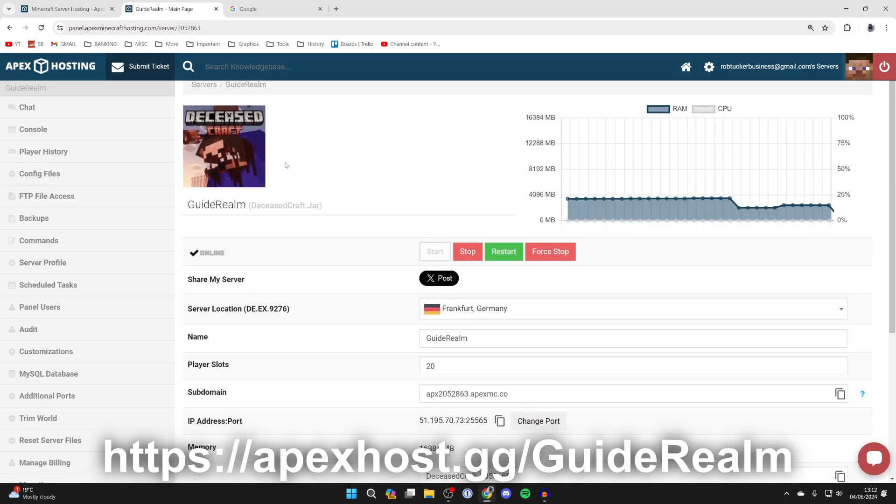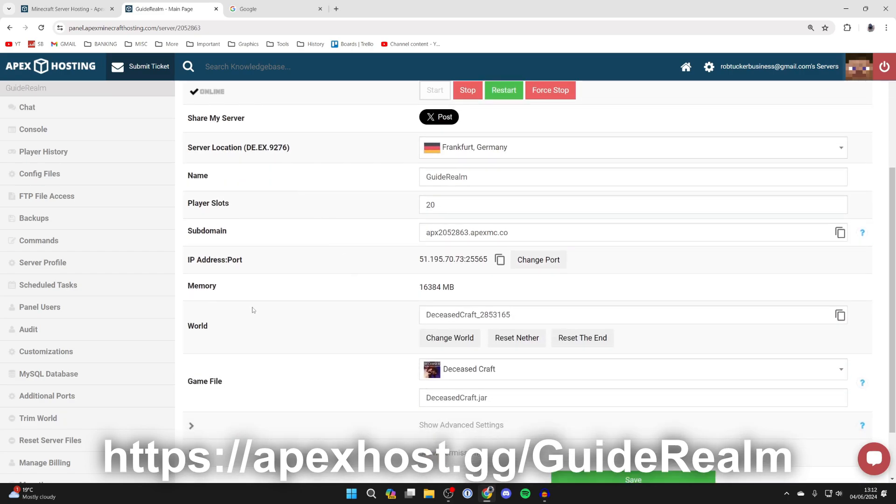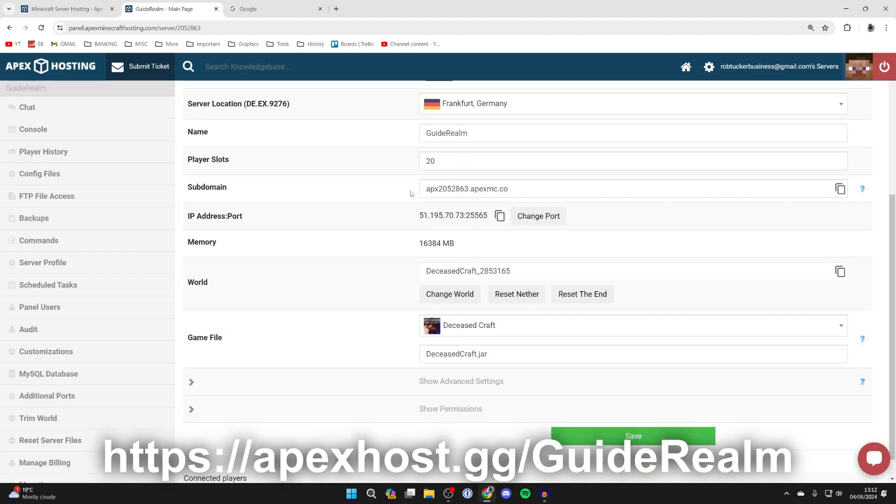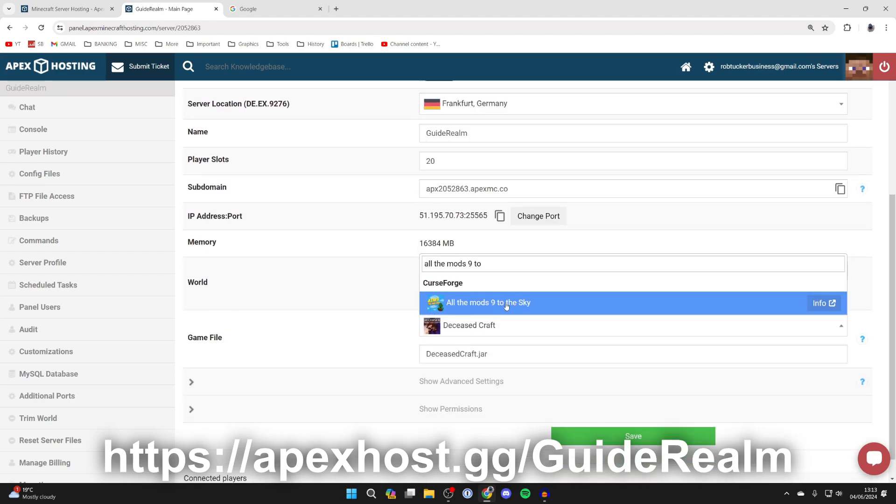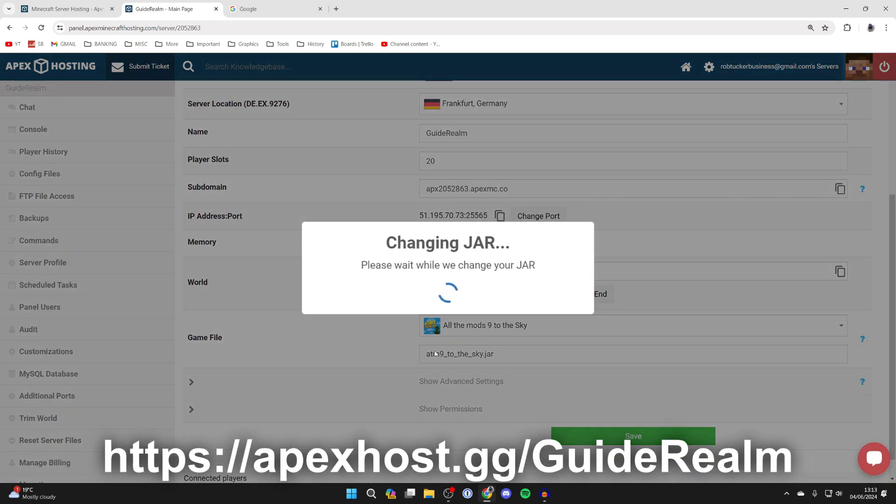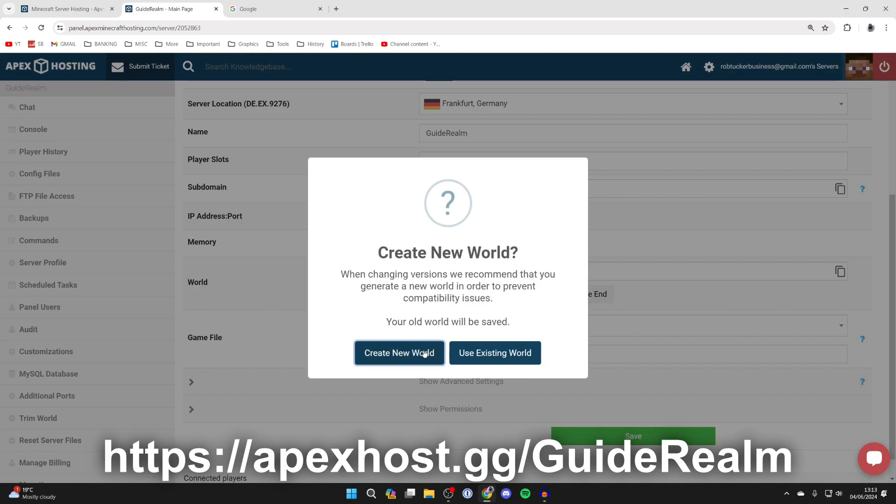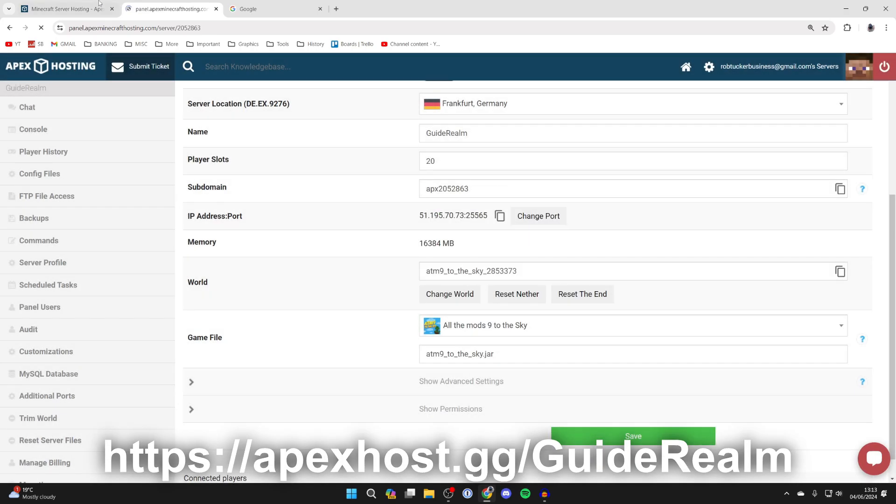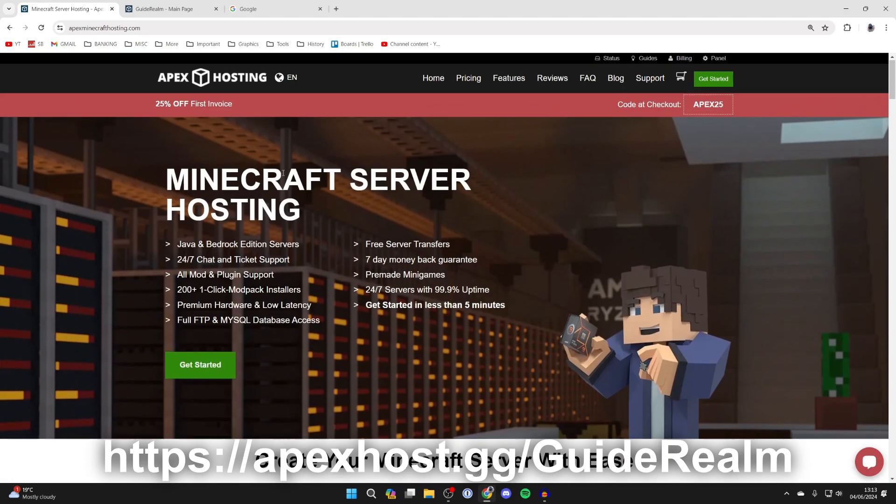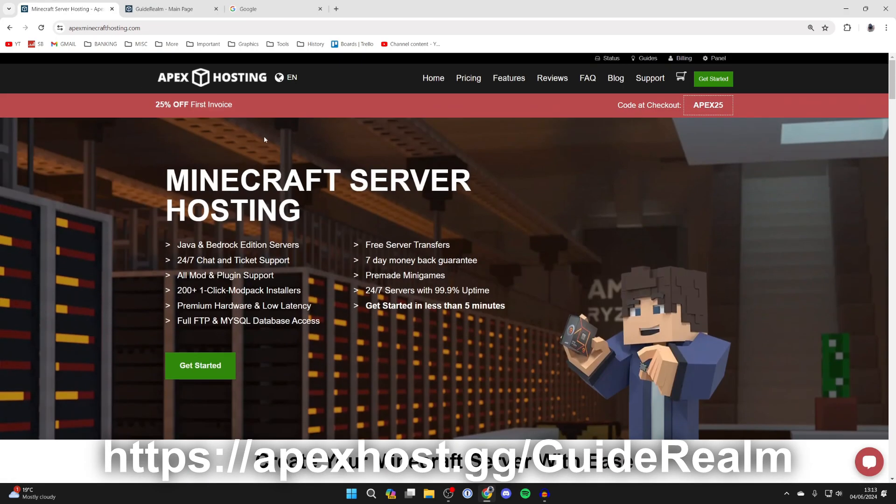Just to show you the panel, literally you can play All the Mods 9 to the Sky with your friends super easily. You can scroll down and change the game file to that. As you can see, here it is, and I can quickly install it and then play it with my friends.